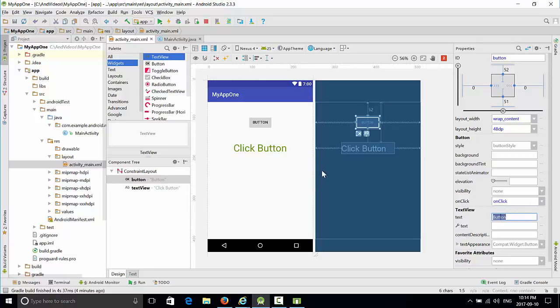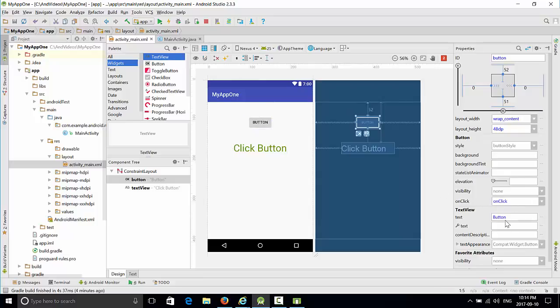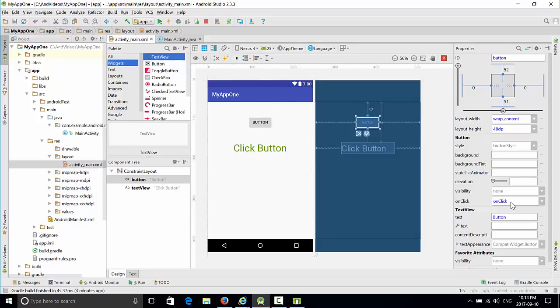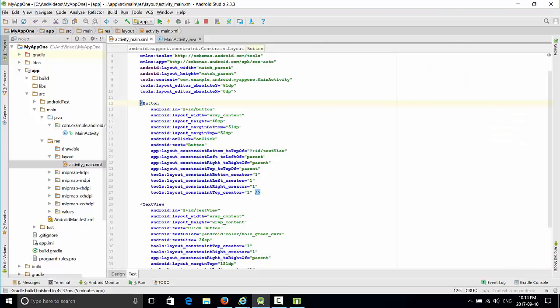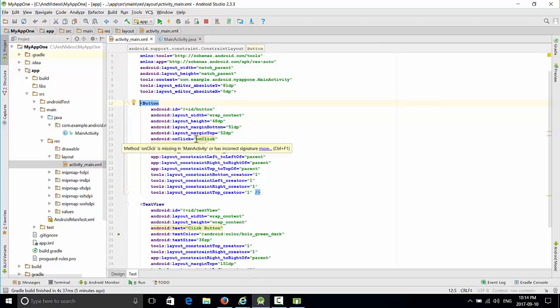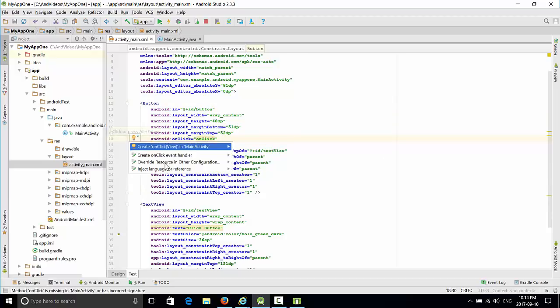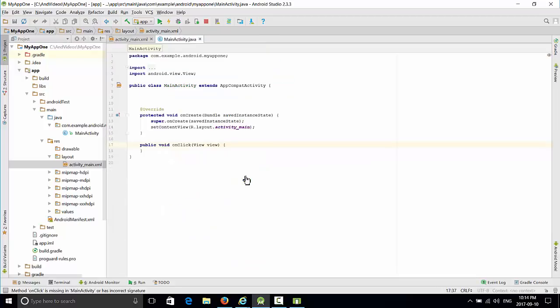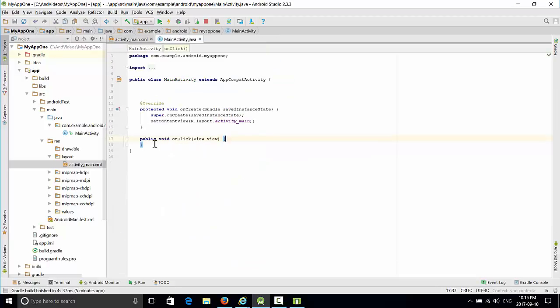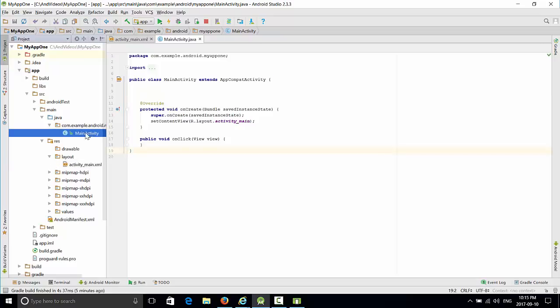Once we press enter, this method is attached to the button, so we have to implement this method in MainActivity. To save time, go back to the text tab, find this method onClick, click on it, wait for the yellow orange bulb on the left side, select create onClick view in MainActivity, and this method will be inserted and you'll be redirected to write this method.